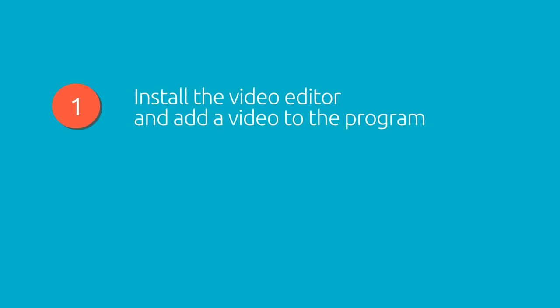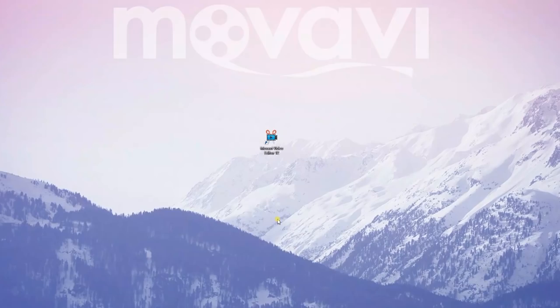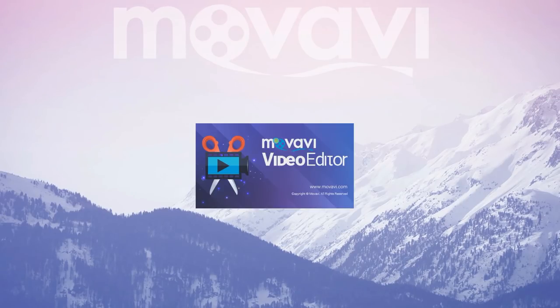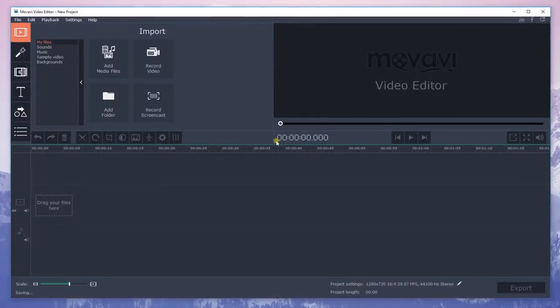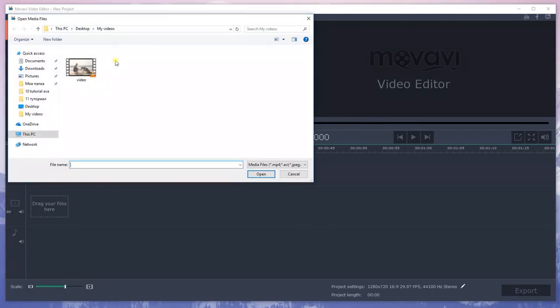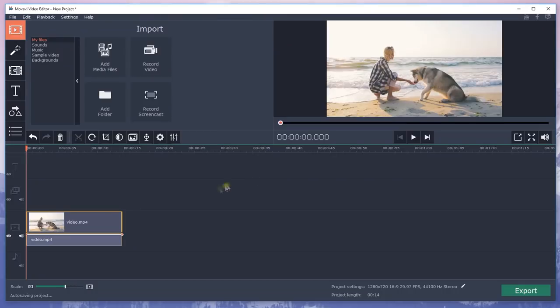Step 1. Install the video editor and add a video to the program. Download Movavi Video Editor, run the installation file and follow the instructions on your screen. Then click Add media files to load your video to the program. The uploaded files are automatically added to the timeline.